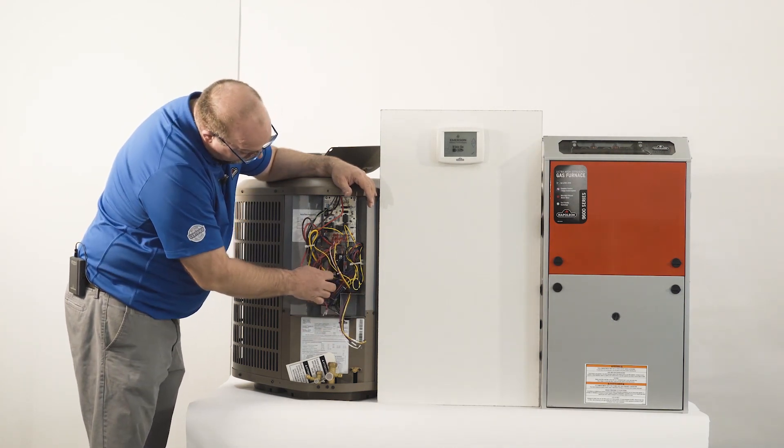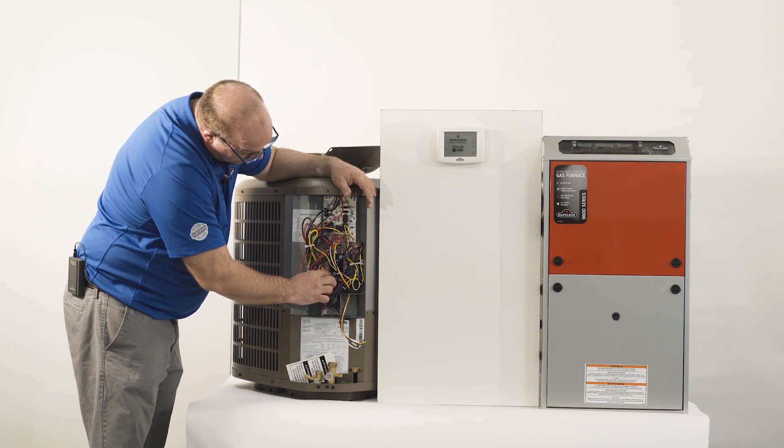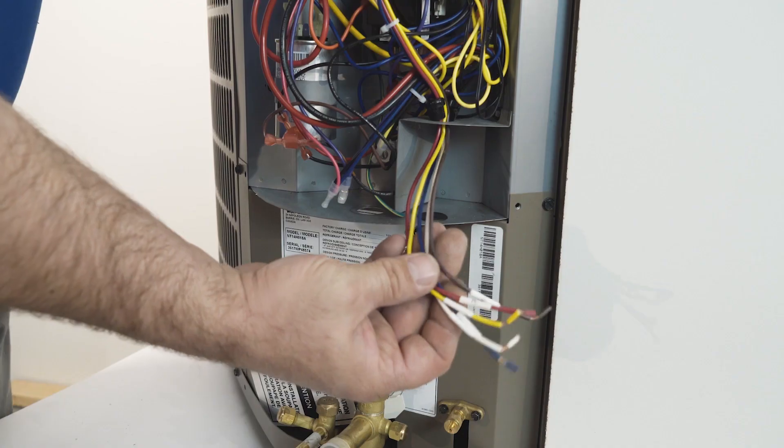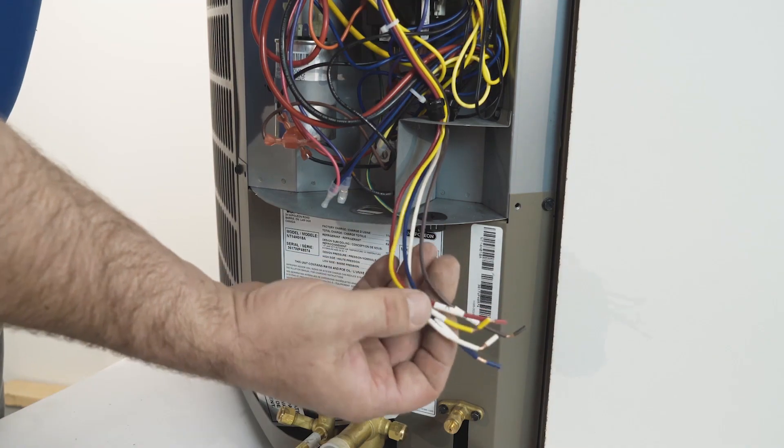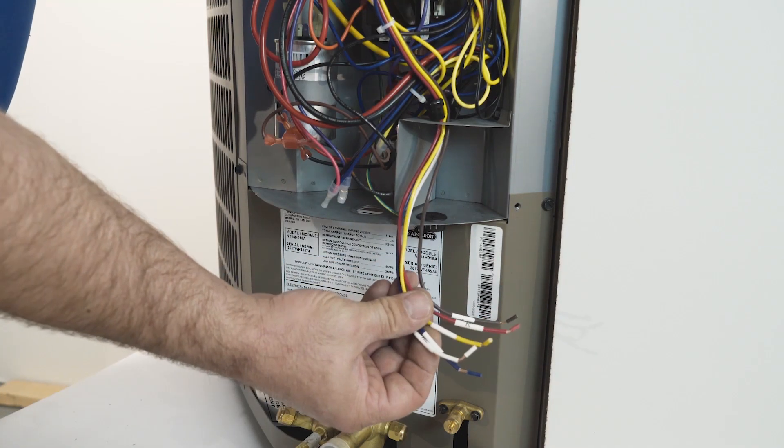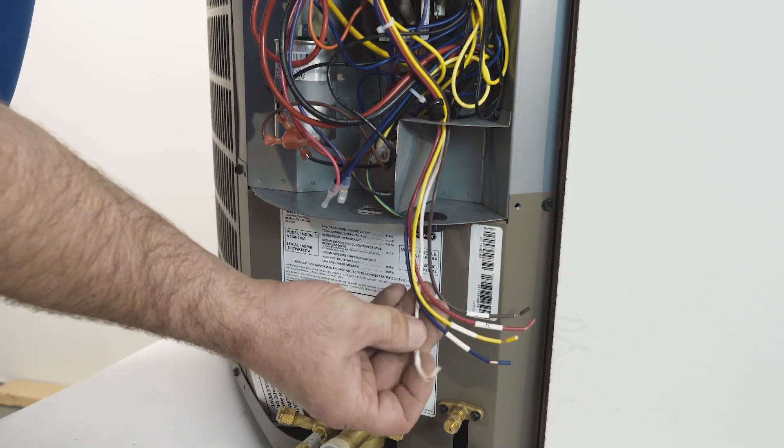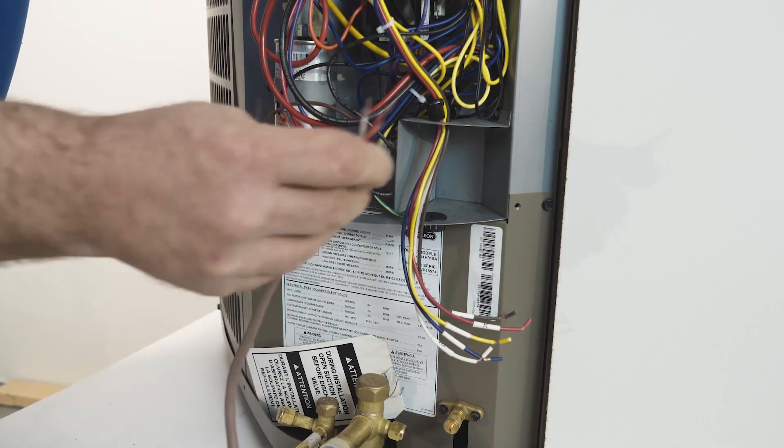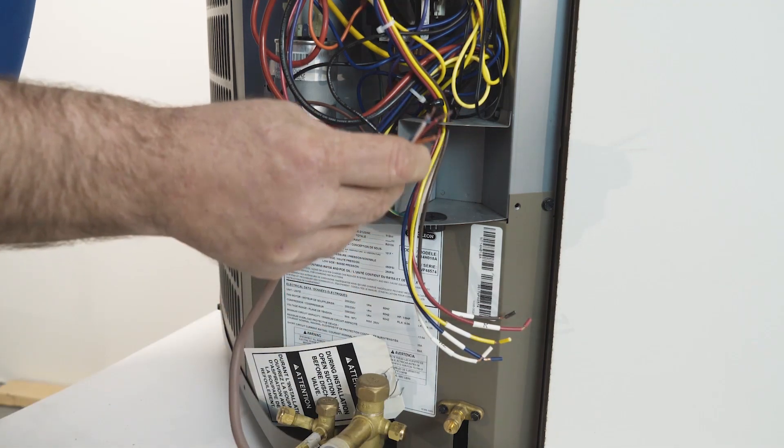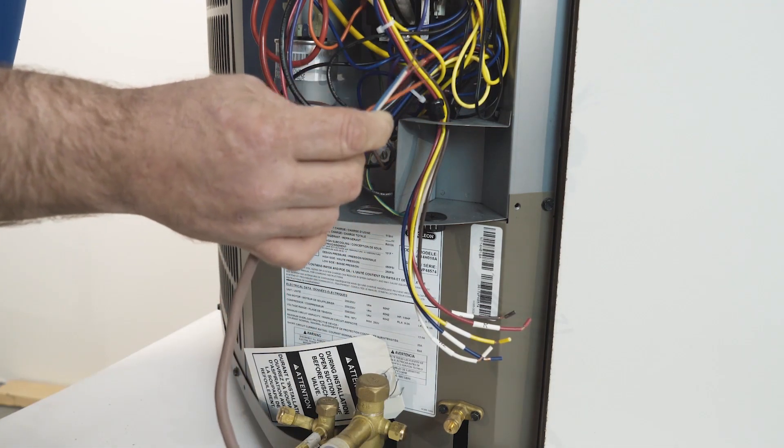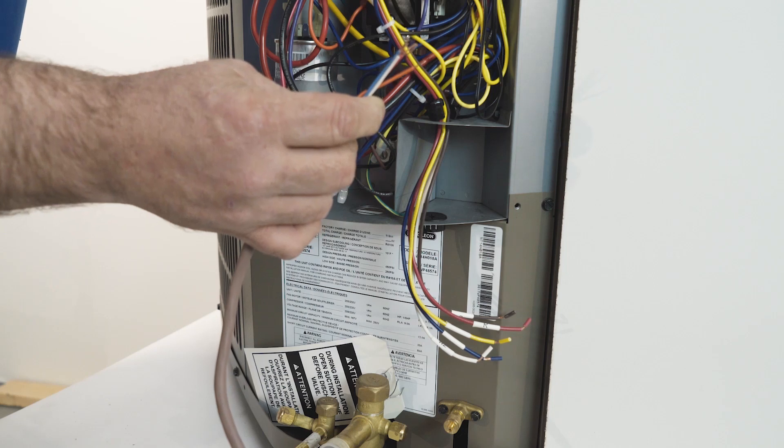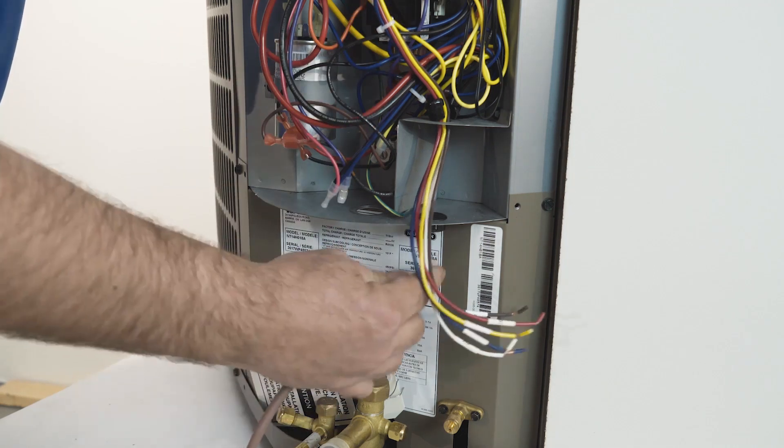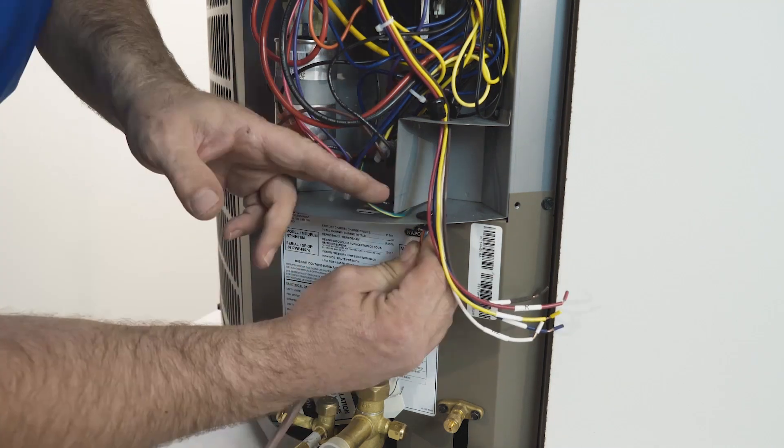The high voltage connections are on the contactor here. The low voltage wire harness is labeled, so you bring your 18 minimum 5 wire from the furnace to the heat pump system.